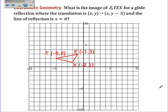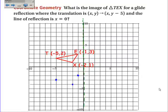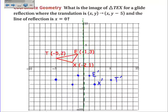Here's an example of a glide reflection. We will glide reflect triangle TXE, where the translation maps (x, y) to (x, y minus 5), and the line of reflection is x equals zero. So the x stays the same but the y is five below. Point T goes down five, X goes down five, and E goes down five. Then I reflect each of those translated points over the line x equals zero — the y-axis. E prime is one away from that line, X prime is two away, and T prime is five away. So that's triangle T prime, E prime, X prime.